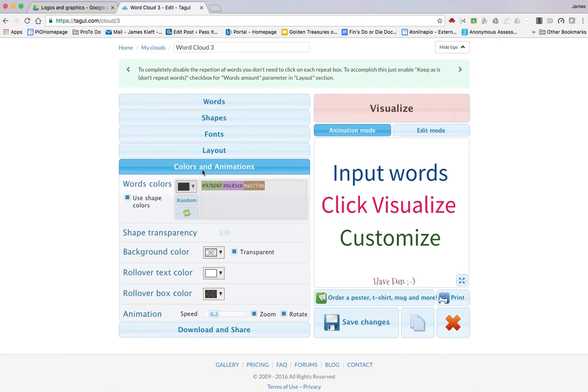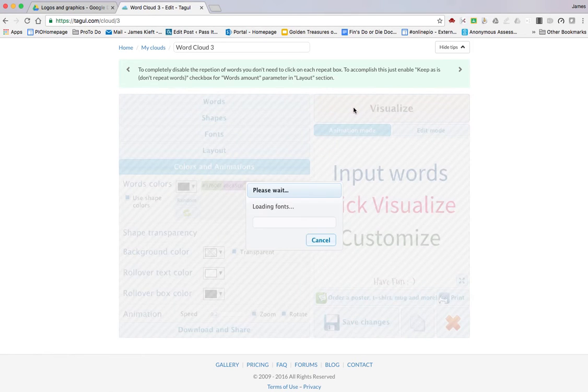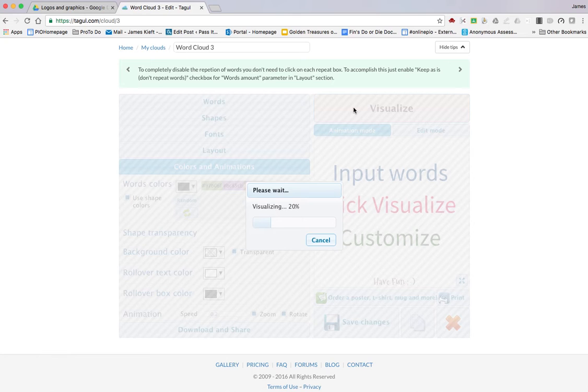Having added all of your options, click visualize. Depending on the speed of your internet connection and your machine, it takes a couple of minutes to generate your word cloud.